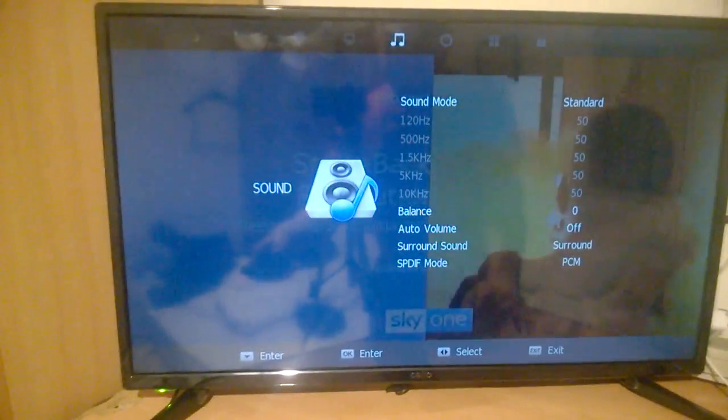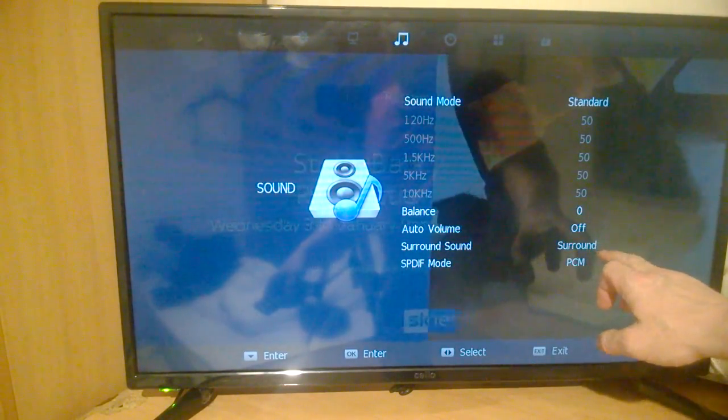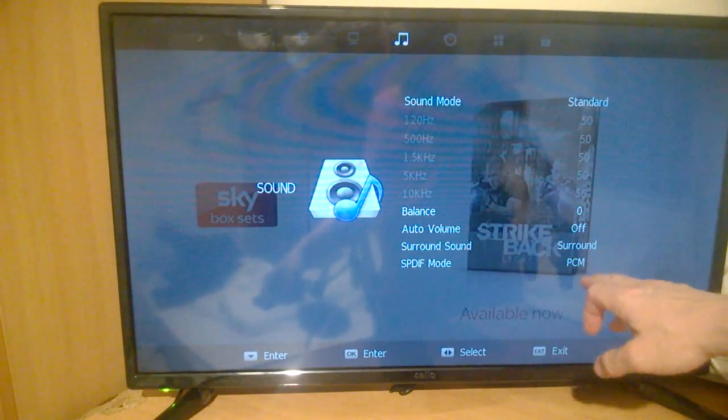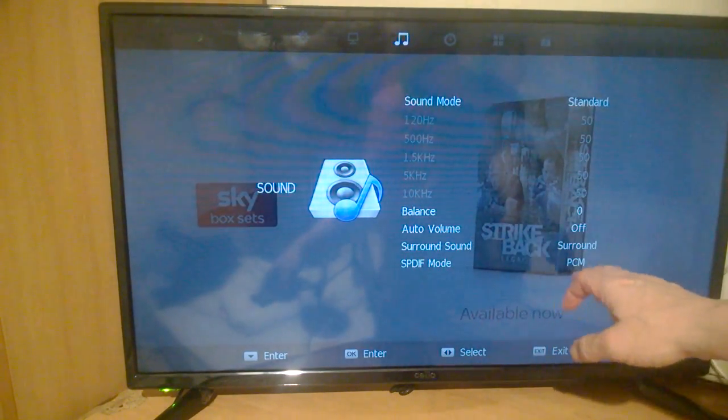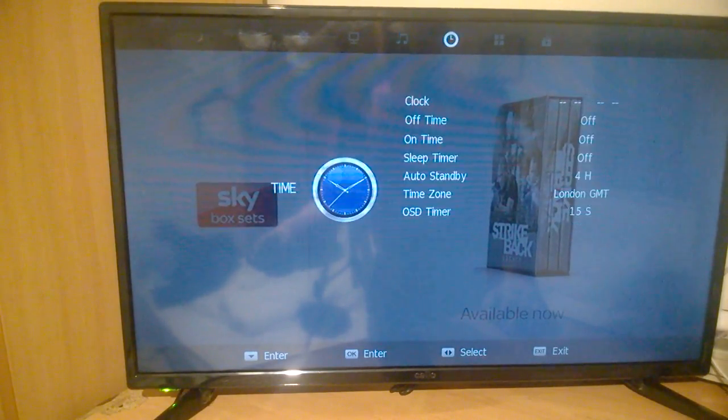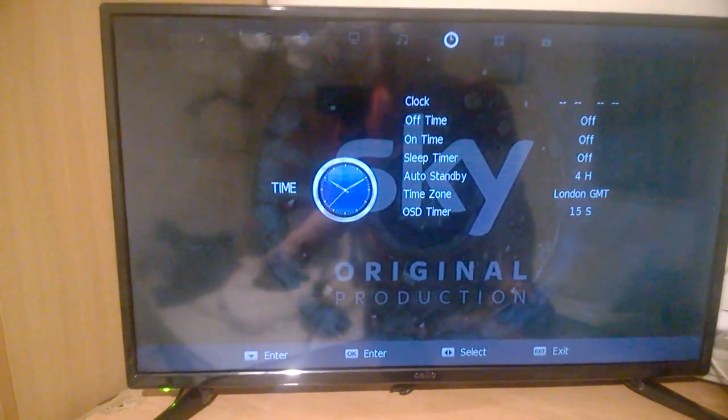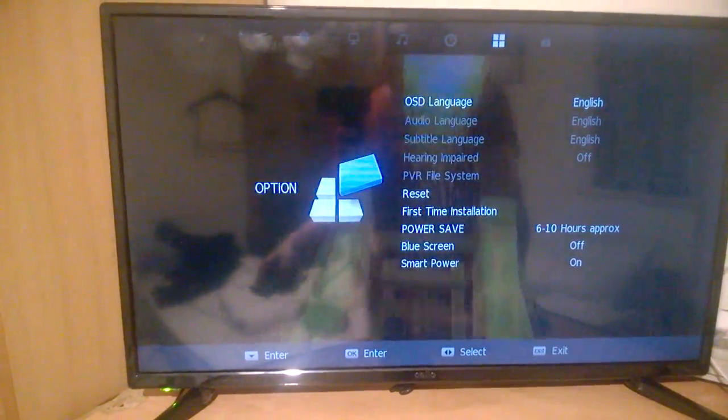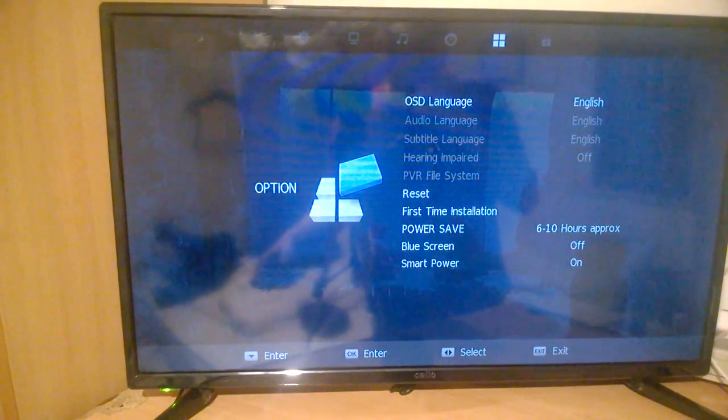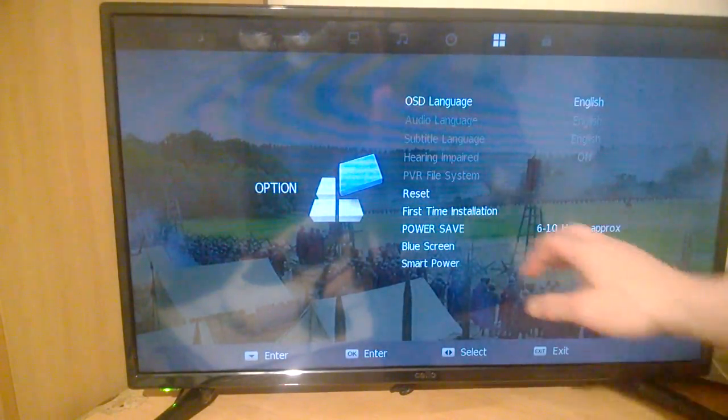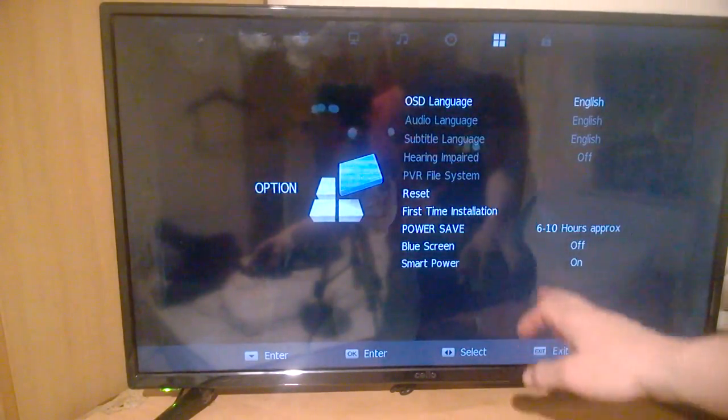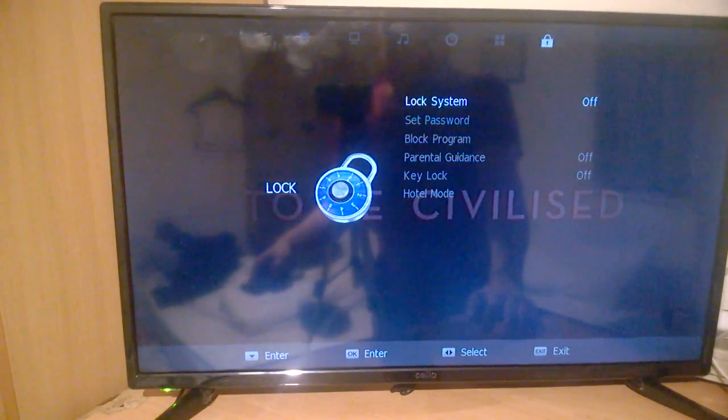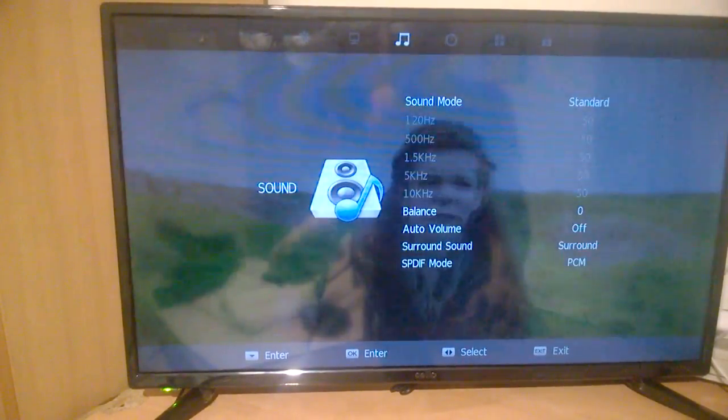Further on we go into sound and you do have a surround sound option here and SPDIF mode which can be changed. You have a timer which is handy, and you can check the OSD language here. You can reset, power save 6-10 hours, blue screen, smart power, and then your lock system. There's a lot of features there.